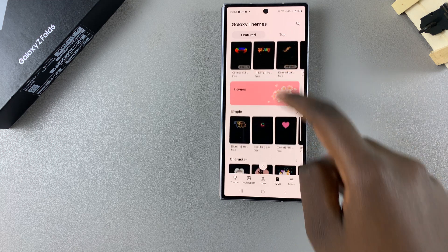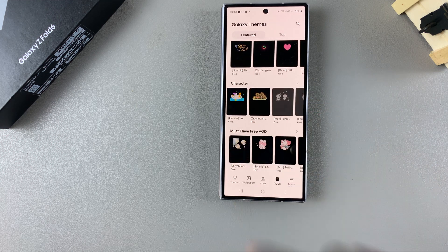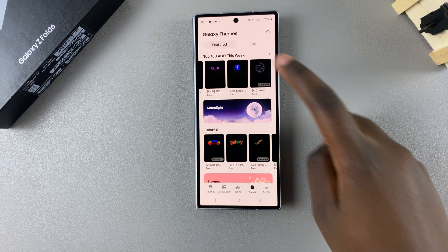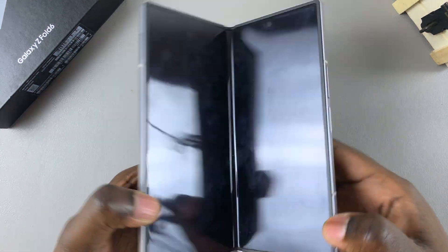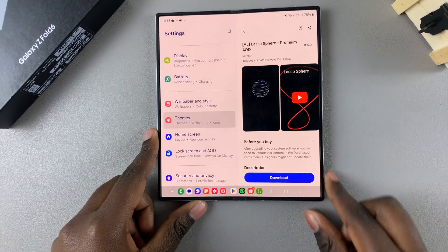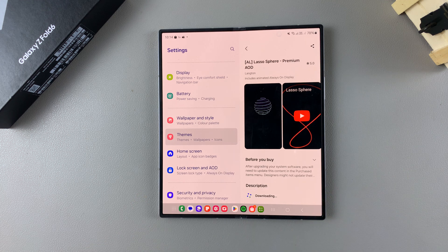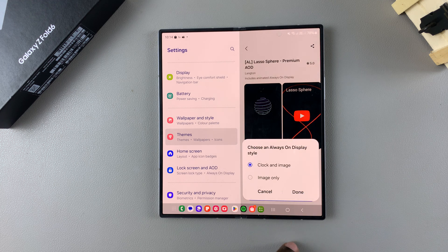Choose from any of the available options — you can also do the same on the unfolded side of your screen. Once you've made your selection, tap on Download and wait for it to be added to your device.